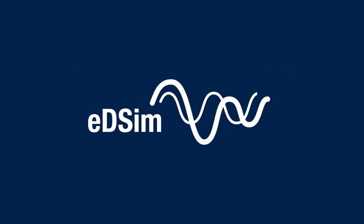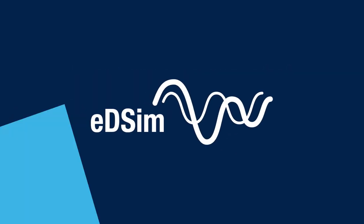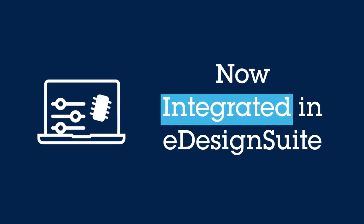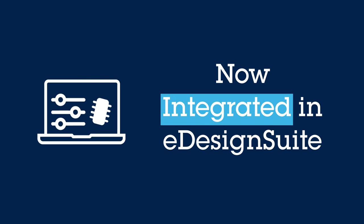Starting from an eDesign Suite project, it is now possible to simulate the device operation with EDSim.